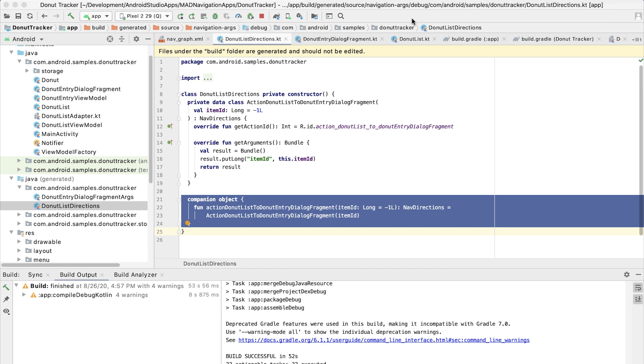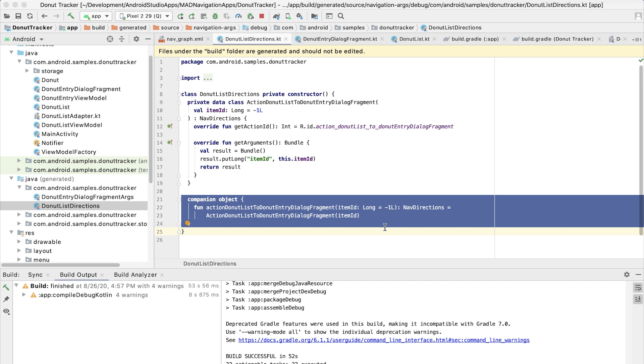Note that the function takes a long, which is the argument we created, and supplies it with the default value of negative 1, which is what we entered into that dialogue. So if we create this without an argument, it'll create a nav directions object with an item ID of negative 1.